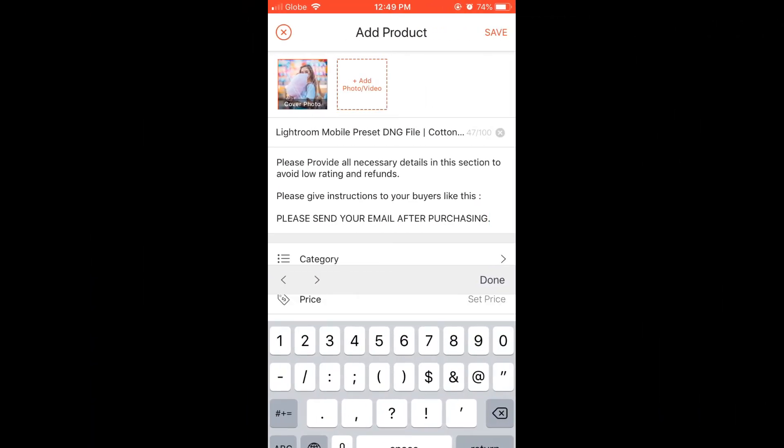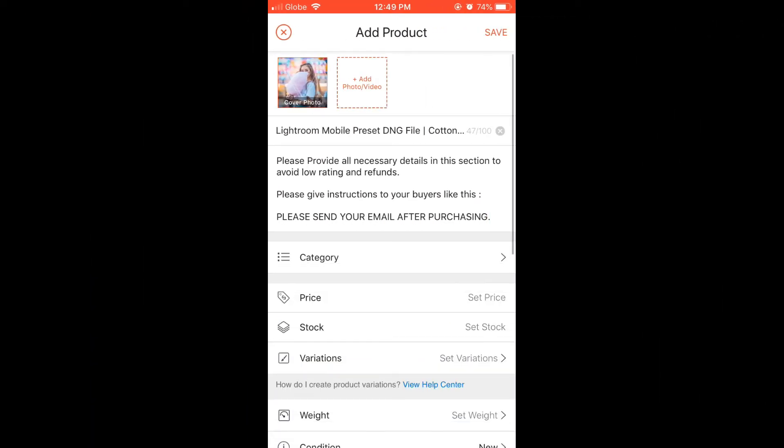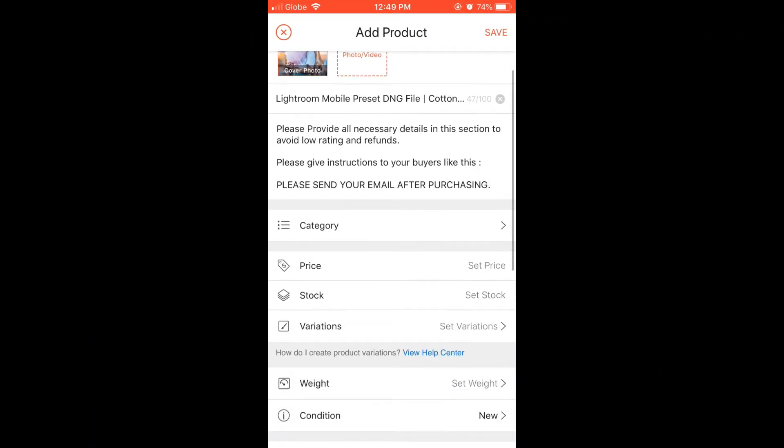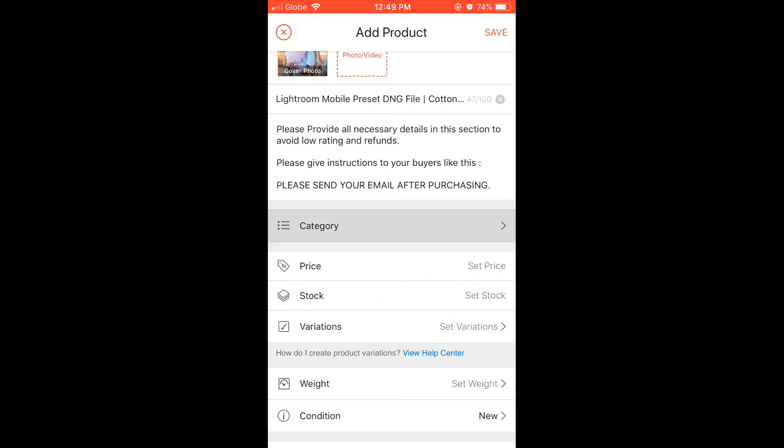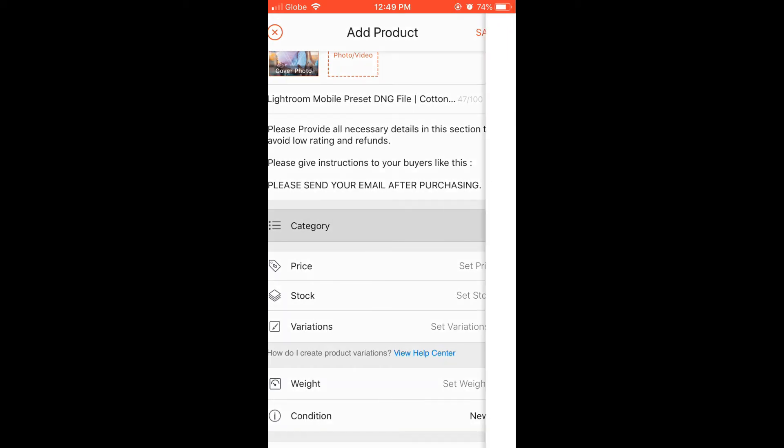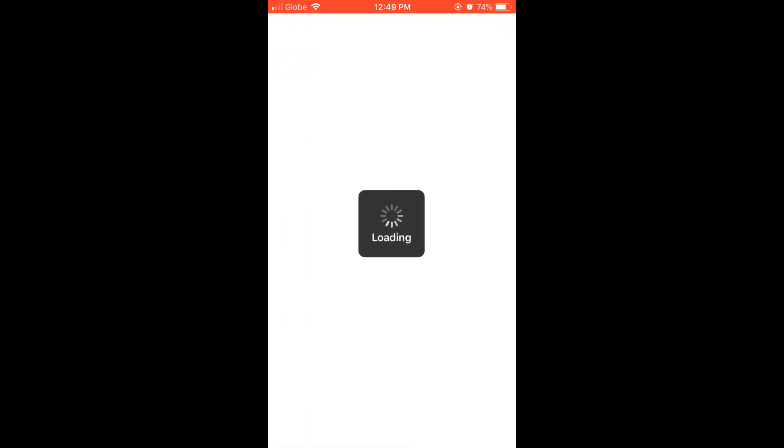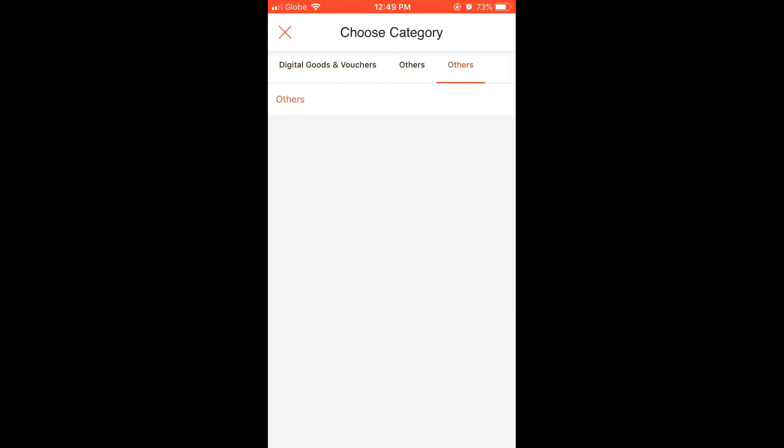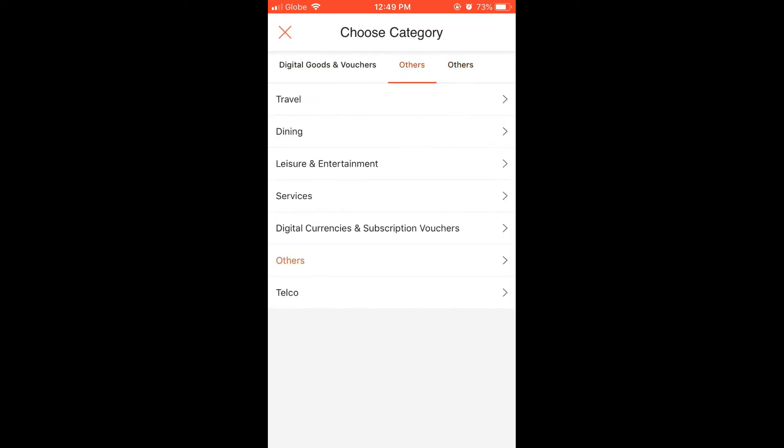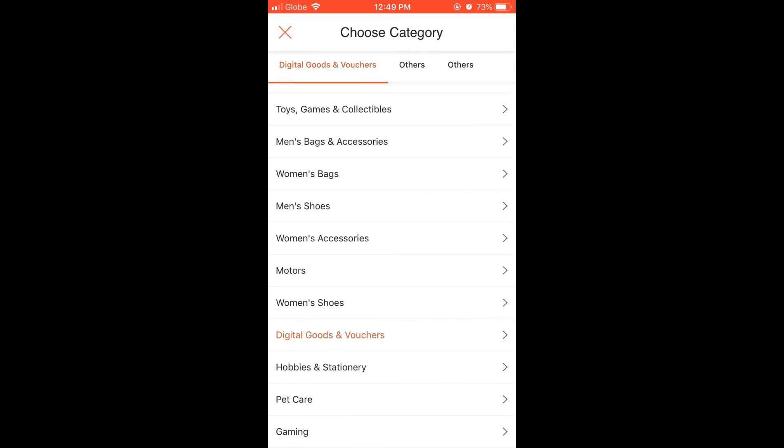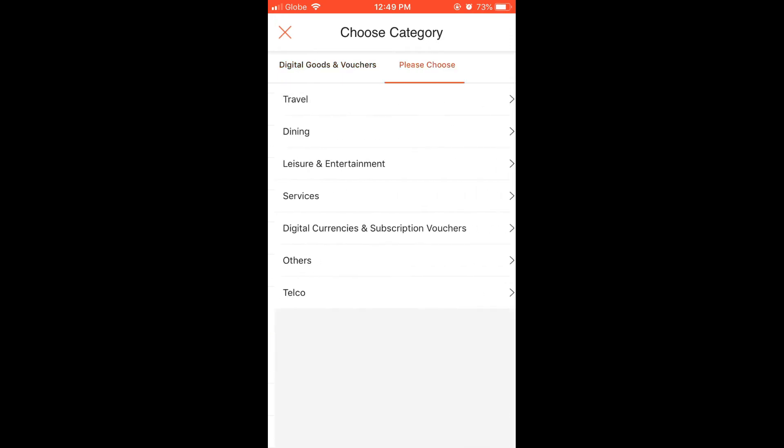Next up is category. Depending on your digital product, please choose the appropriate category. Browse through every category so you can choose the right one for your product. If you can't find the right category, just choose 'Others'.